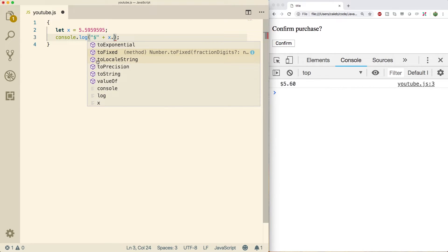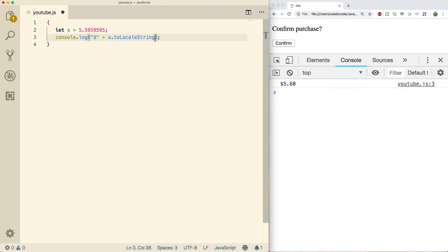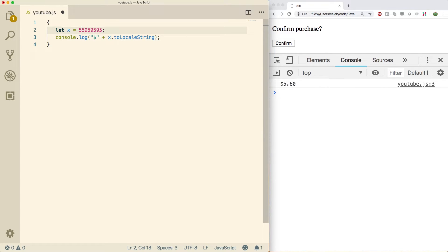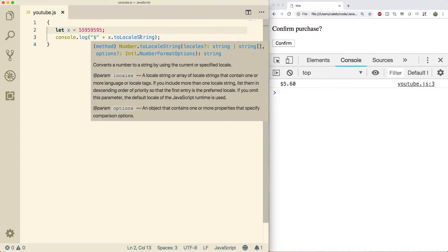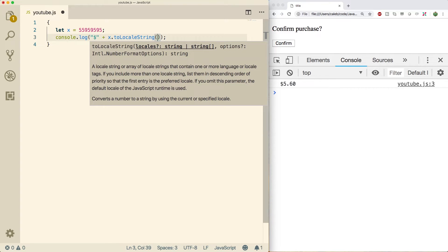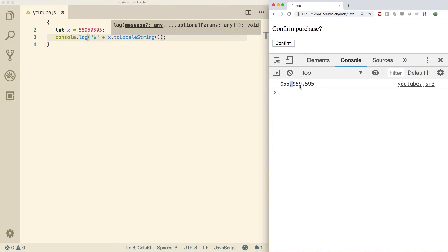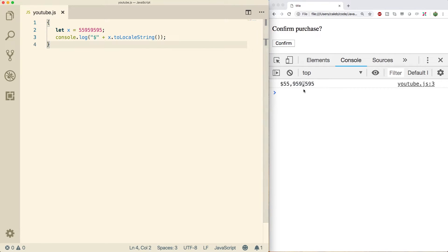The next one is toLocaleString — I'm honestly not even sure how to pronounce it. This will print the number in a friendly manner depending on your region. When you call it with parentheses and print it, it automatically puts in commas. In certain countries it might use periods instead of commas — that's the whole point of this function.